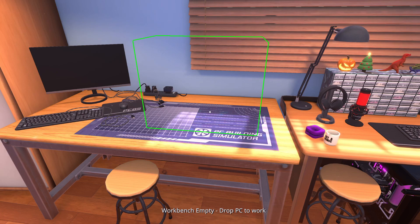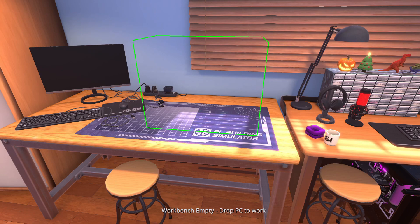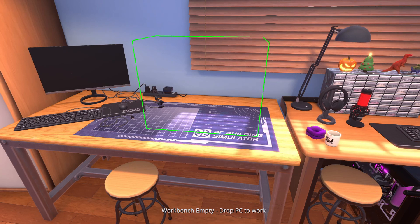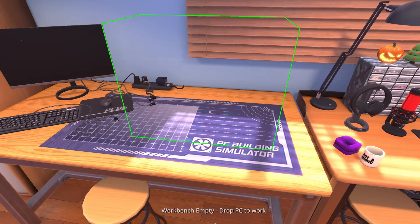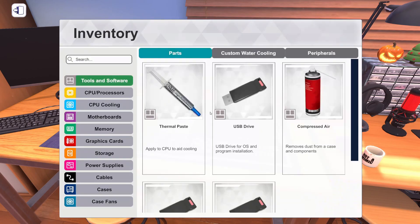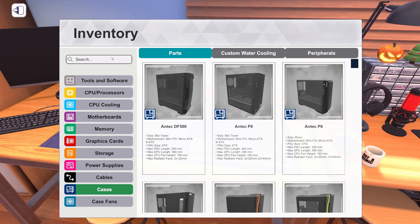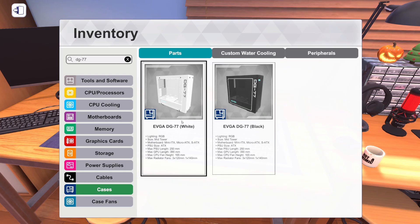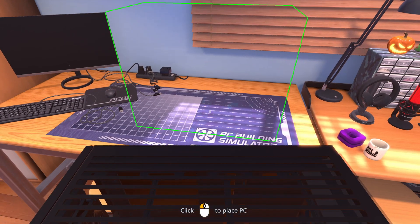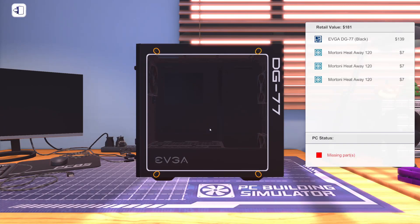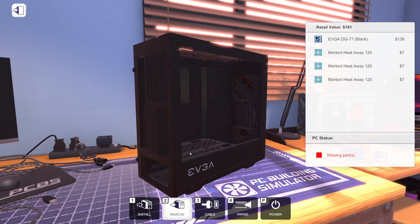We've already built the AMD system off-screen, and we're going to build the Intel one together. So let's get a case. We're going to use the EVGA DG-77 in black. We've got a bigger budget, we're going to use a nicer case.